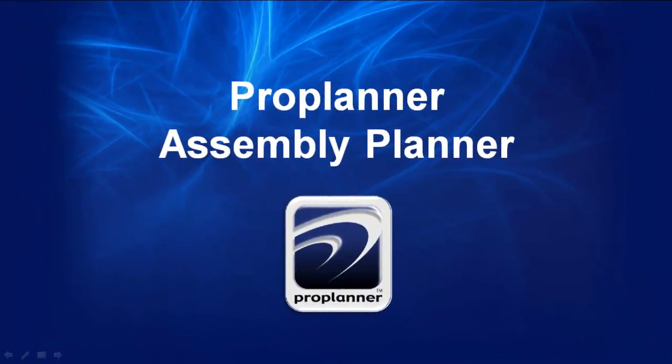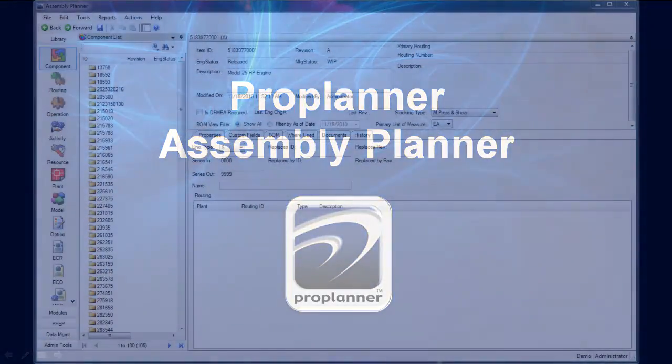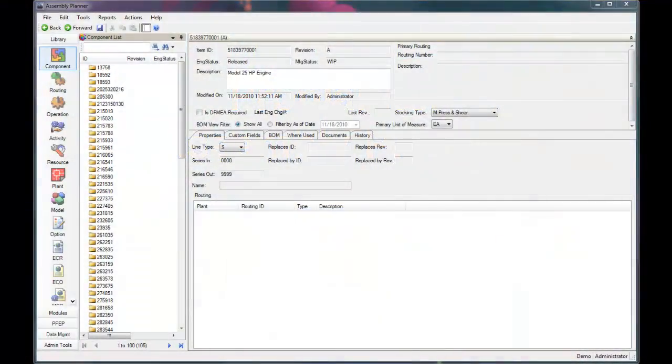ProPlanner's Assembly Planner is designed for companies producing complex assemblies that are often customized. Assembly Planner encompasses a robust database where you can store and manage your bill of materials and process data in a central secure location.